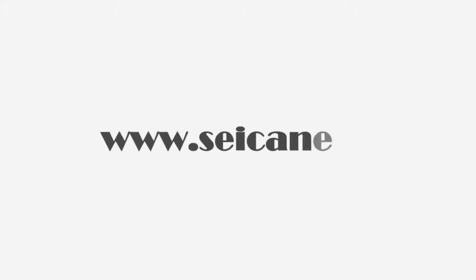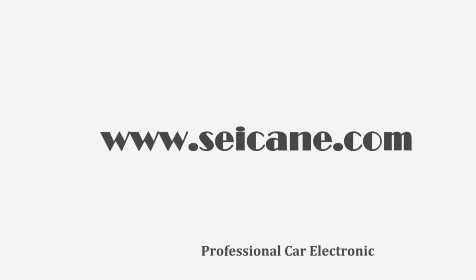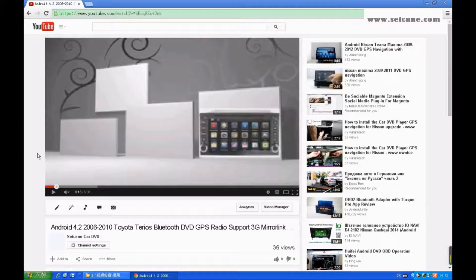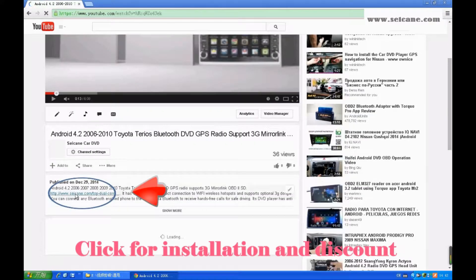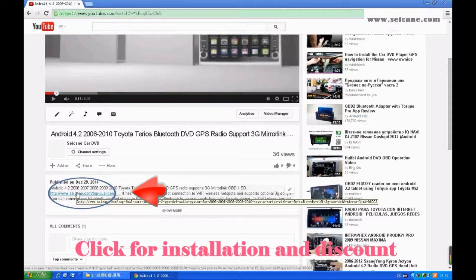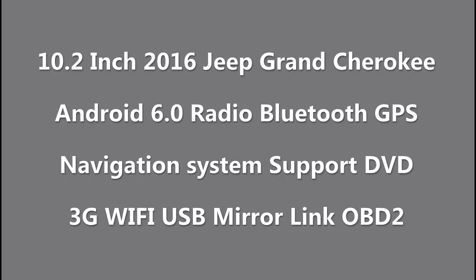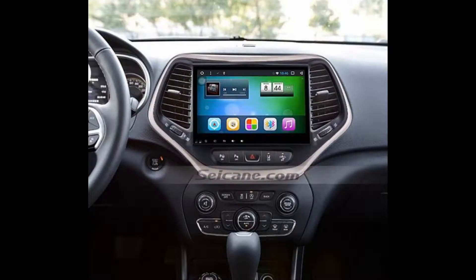Hi friends! Welcome to SEGAIN Video. This head unit has the latest Android system and a stronger CPU chipset. You can download apps, use voice search, and online Google Maps in it. It has many great functions. Let's see what it can do for you.